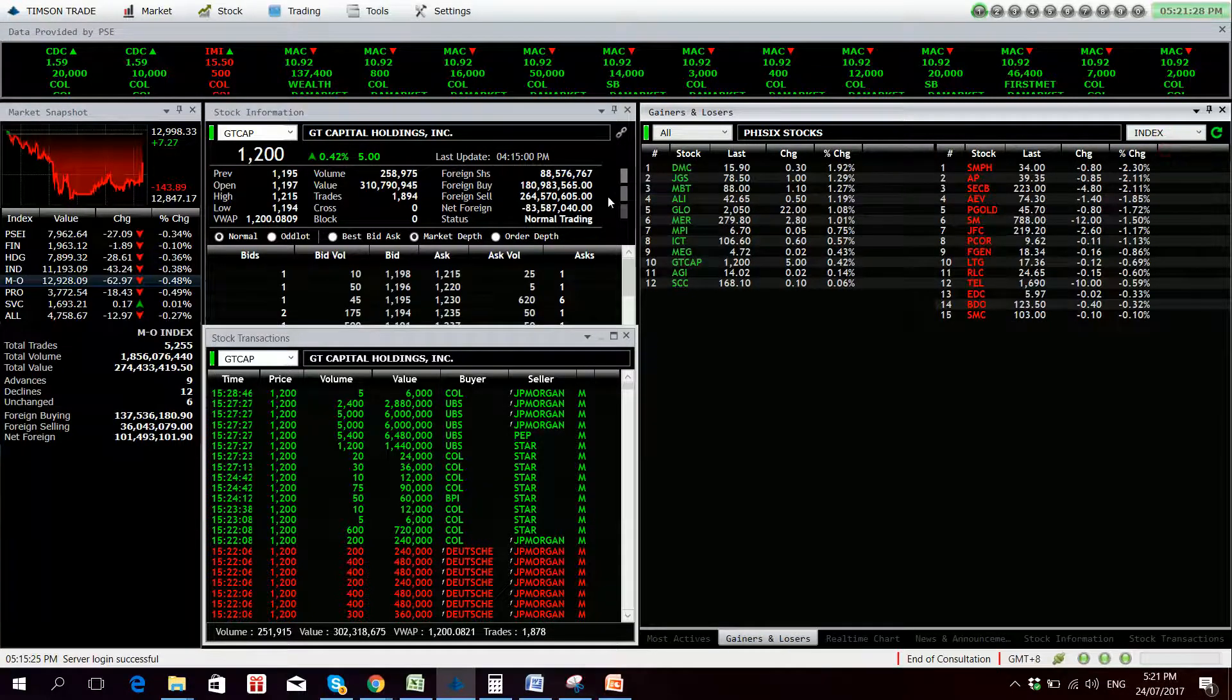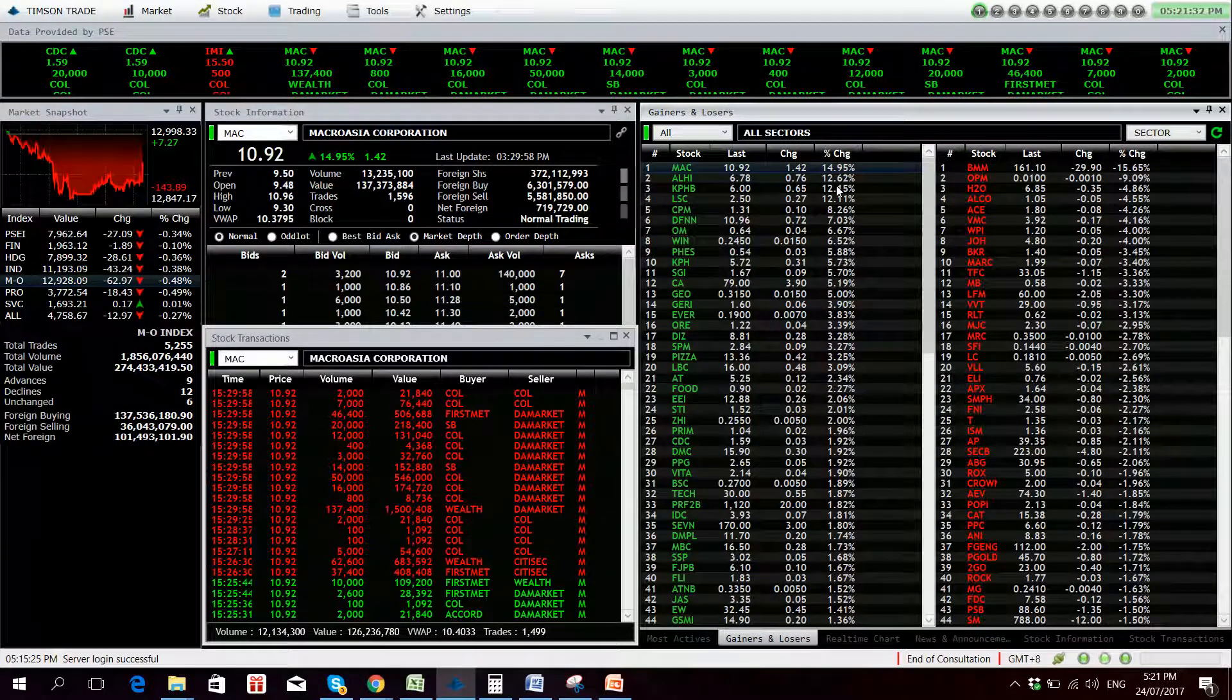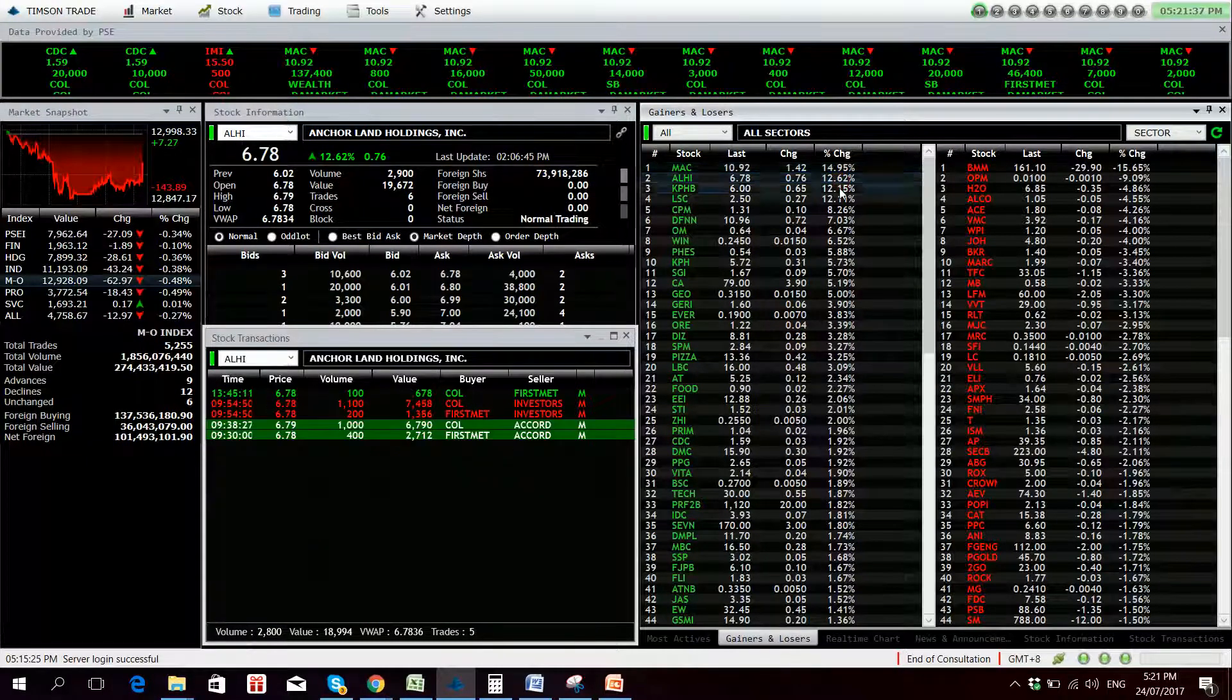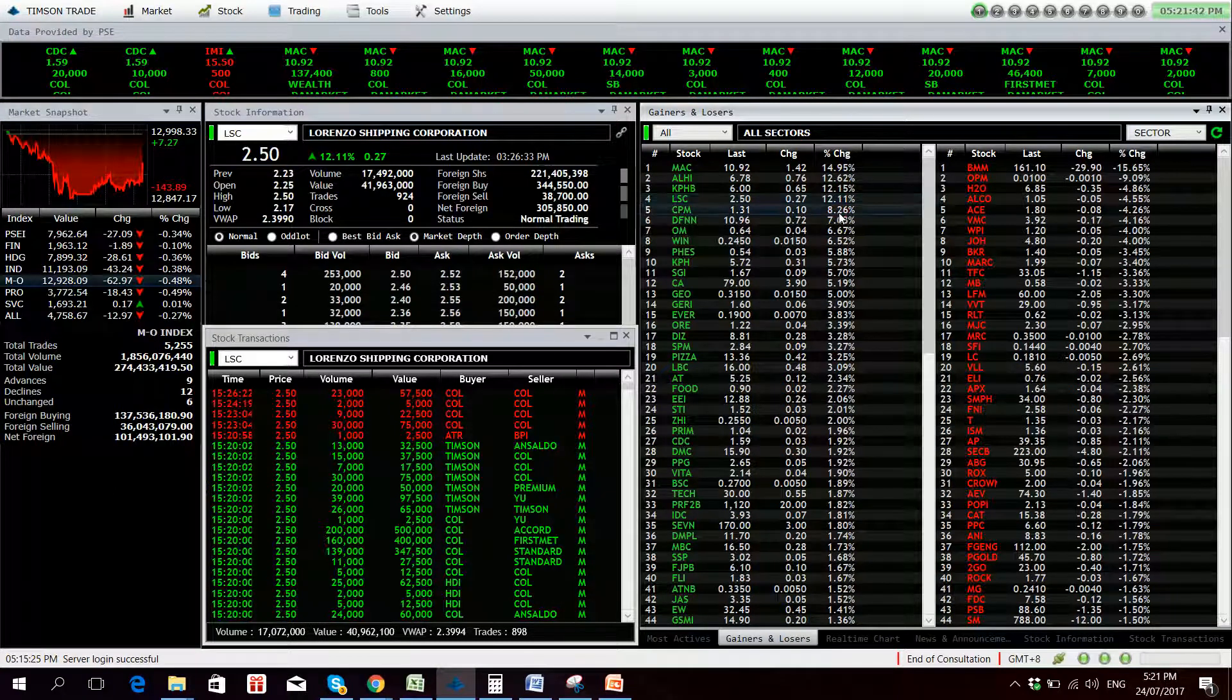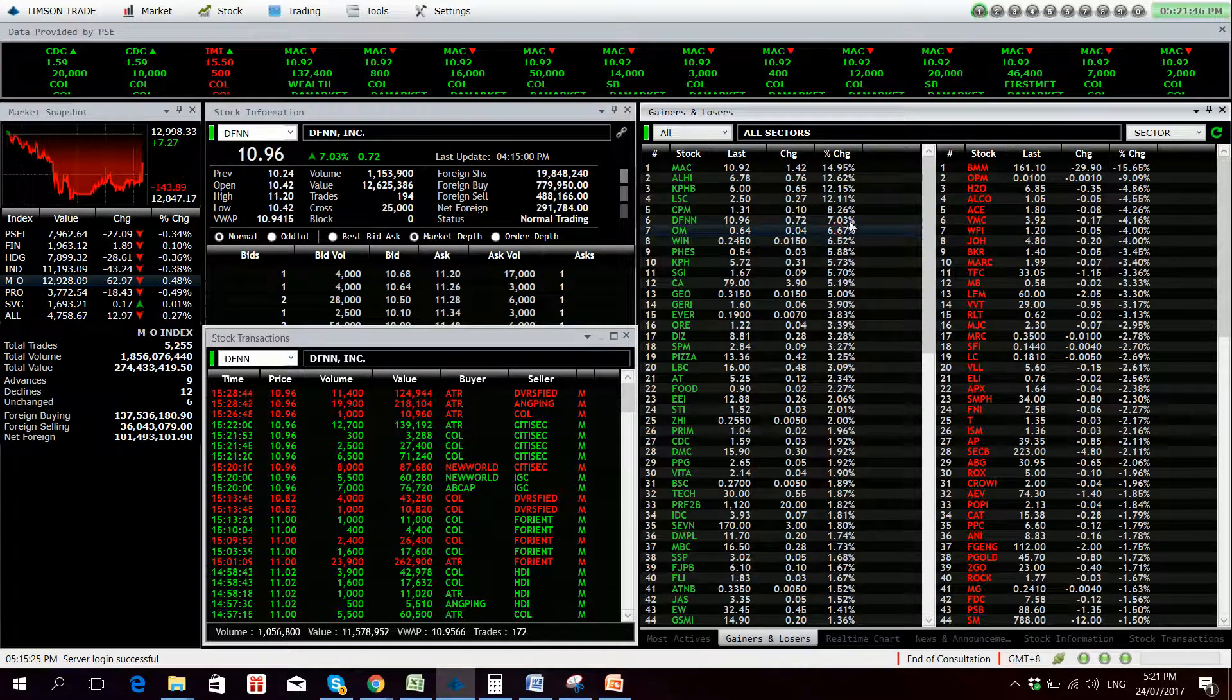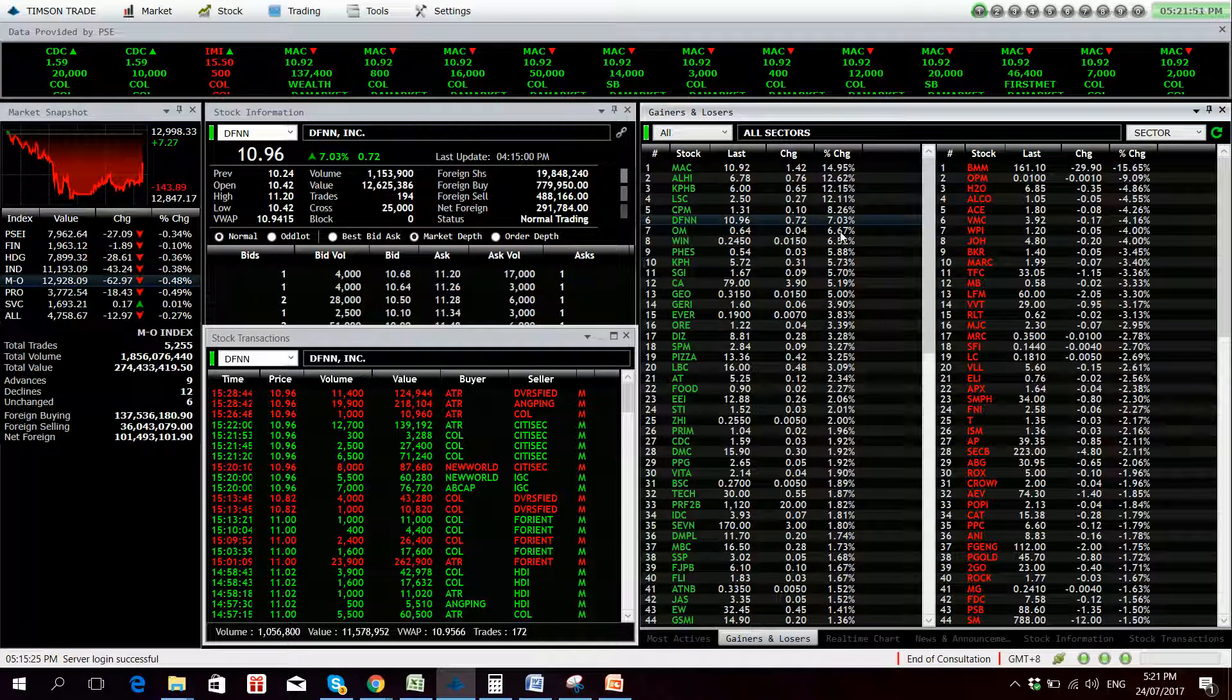Top gainers and losers, we have Mac still making new all-time highs, 14.95% up, Alpi with no volume, KPHP, Lorenzo Shipping Corp also doing well, CPM, DFNN. There was a disclosure actually right now that they will increase their authorized number of shares.